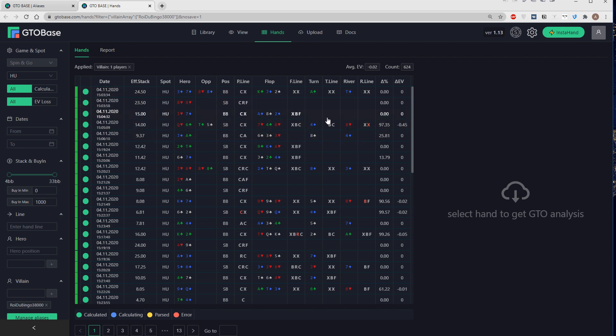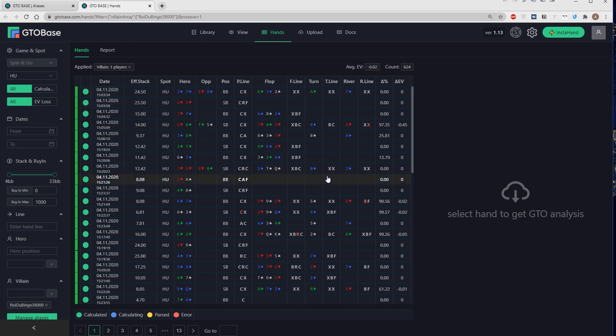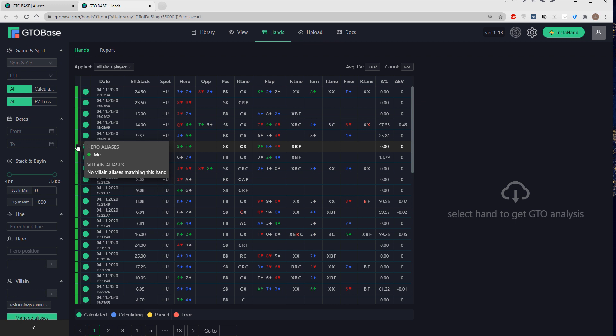And by the way, right here on the very left, in the very left column, we see the color, which represents the alias. So we can see to which alias this hand relates. If you see green, that means that a player from alias me is in this hand.